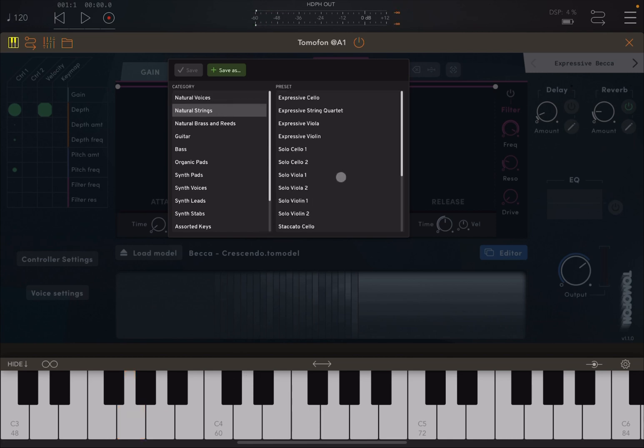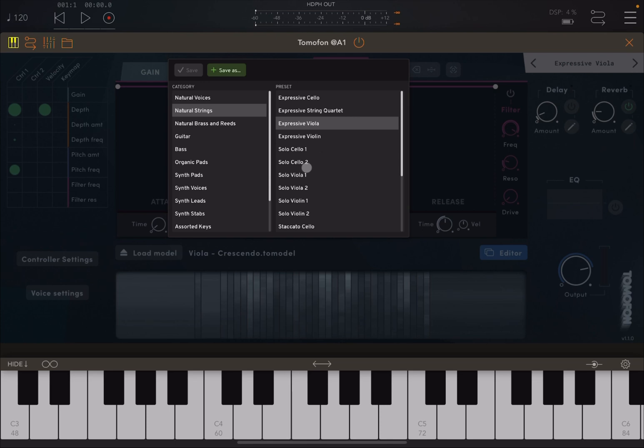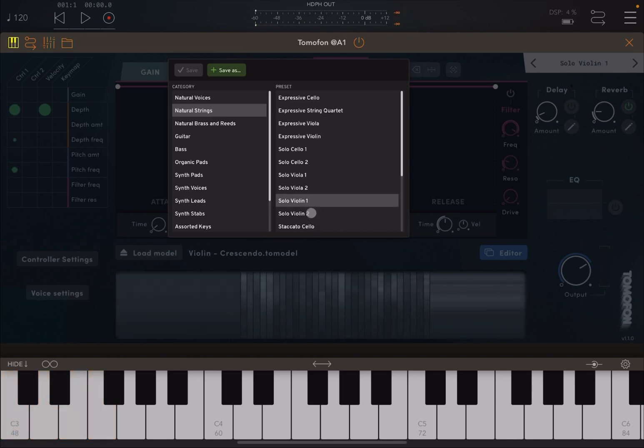Let's go to natural strings. Let's try this expressive cello. Really nice. Let's try an expressive viola. Really nice, as you can hear.